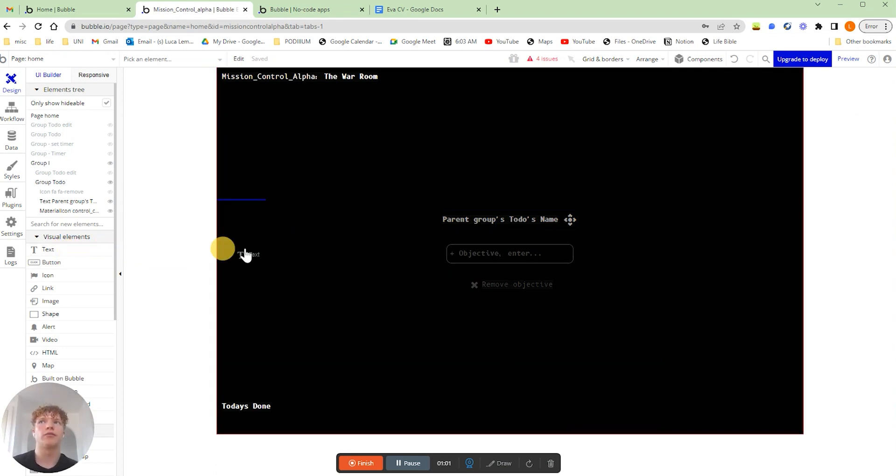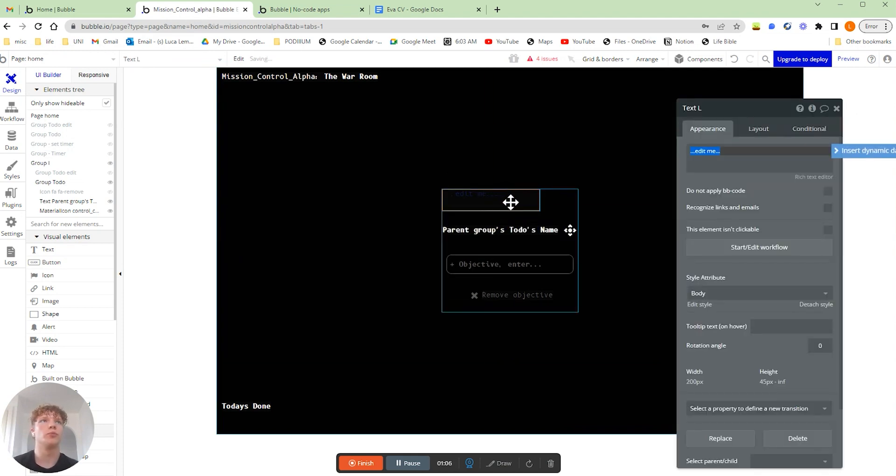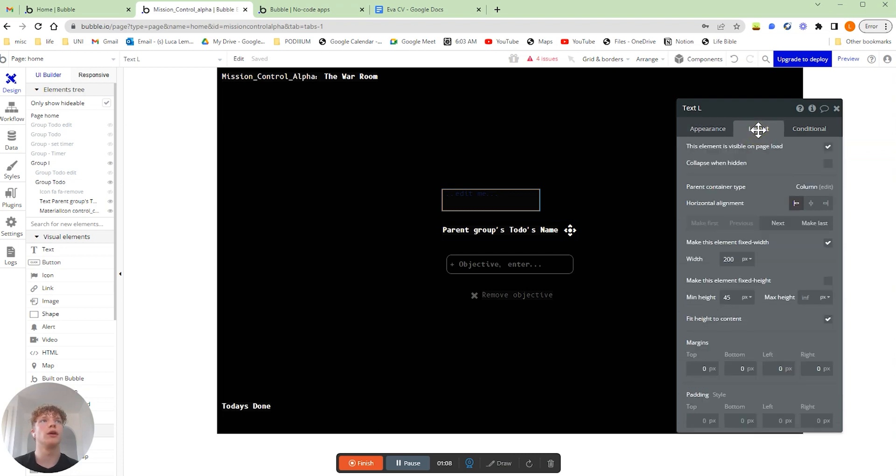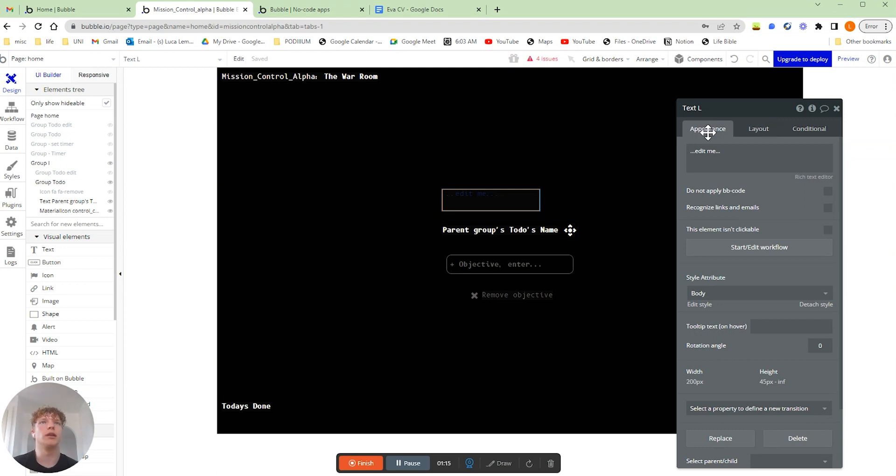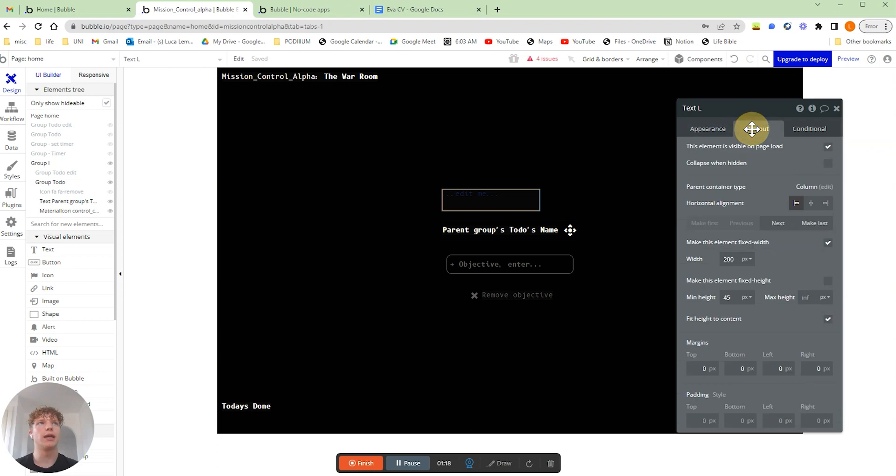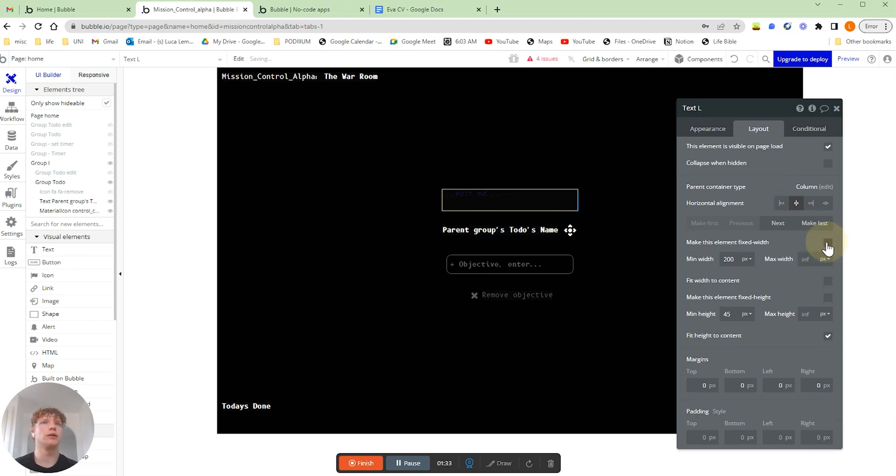We're going to drag that from visual elements and pop it inside of our group here or you can put it in any part of your page you would like. I'm just going to quickly format this text to make it look like the other text I've got on the page. So I'm going to go over to the layout here. I'm going to horizontally align it to the center. I'm going to uncheck make this element fixed width so it hugs our text.